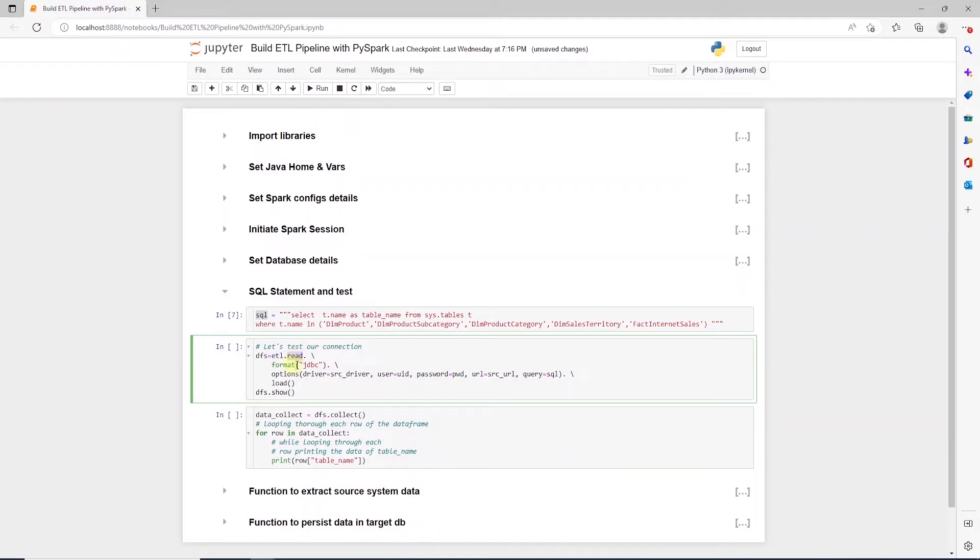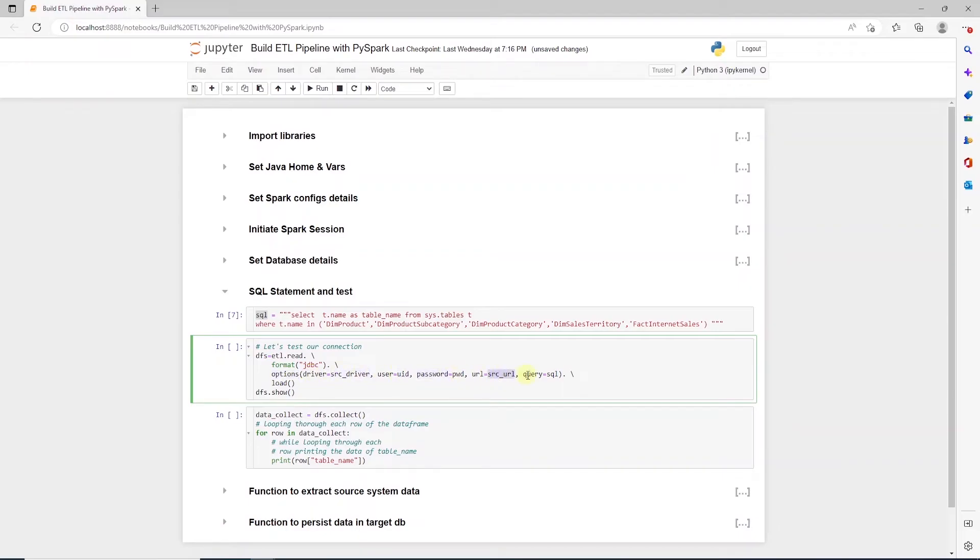We set the format for this as JDBC, and set the options with the help of variables we have defined above. So here, we are setting the driver, username, password, JDBC URL, and finally the SQL query.